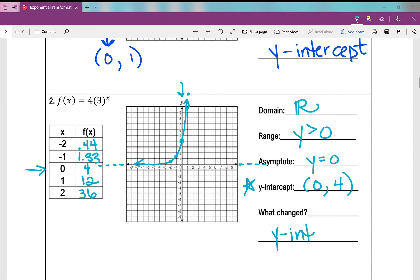The y-intercept is (0, 4) — definitely different from yesterday. Remember the key point: when x is 0, 3 to the power of 0 is 1, but we multiply by the 'a' value in front, and 4 times 1 is 4. That's why our y-intercept is (0, 4).